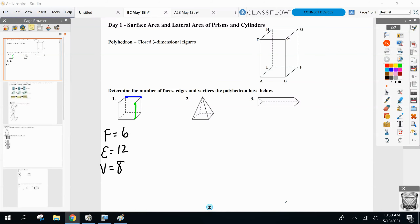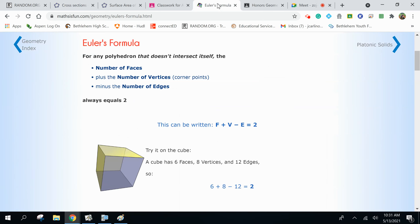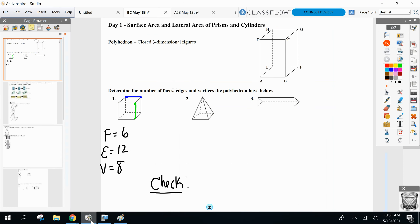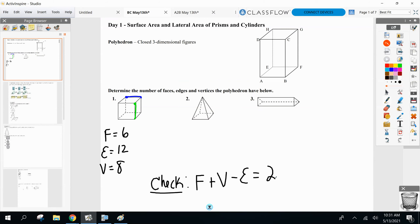Even the great ones make mistakes — it could happen that you count a vertex or an edge twice. So I have for you right now a check to make sure you have the correct amount of faces, edges, and vertices. And if you want a little math history, this was found by a mathematician named Leonard Euler. He named his formula after himself — Euler's formula.